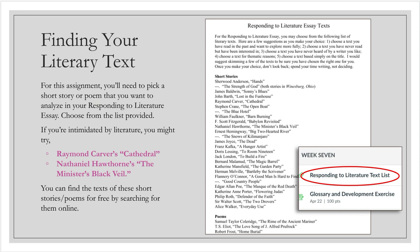What are the stories and poems that you can choose from for this assignment? You will find the text under our week seven module in the list responding to a literature text list. There are quite a number of short stories and a few poems on the list. All of these you should be able to find online for free just by googling the title and the author and saying something like PDF or full text and it will come up.